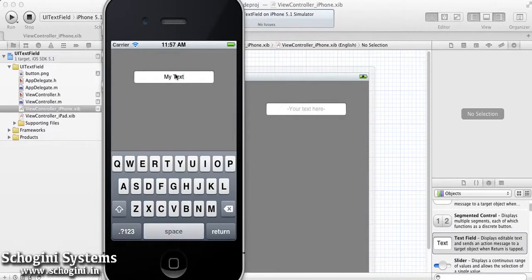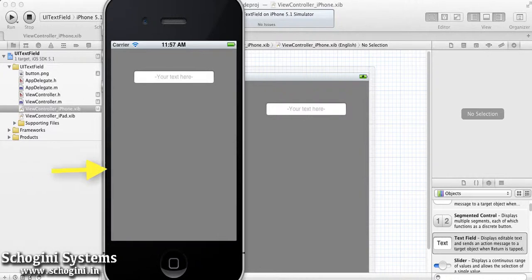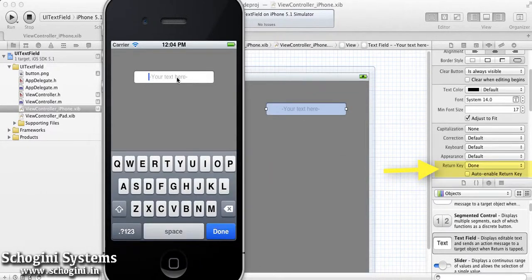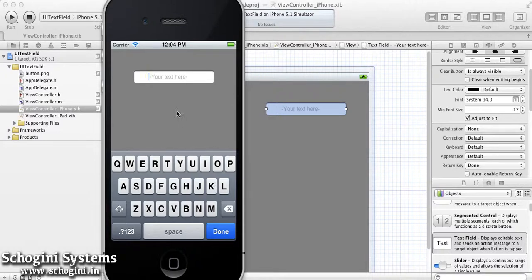We can also see the effect of the capitalization property set to all characters. The return key can be changed to look as a done button in the return key type section. We can set the clear button to always visible to show the clear button in the text field.